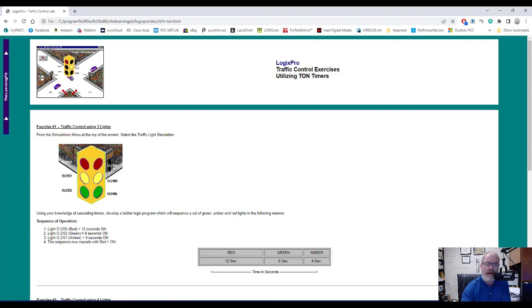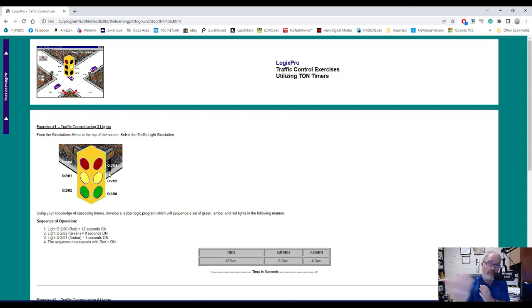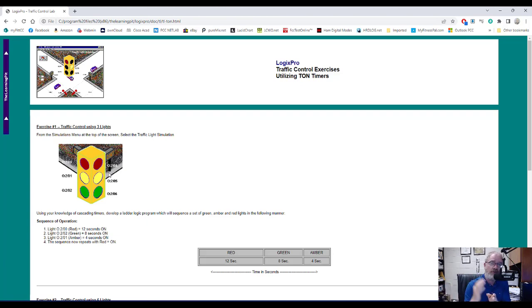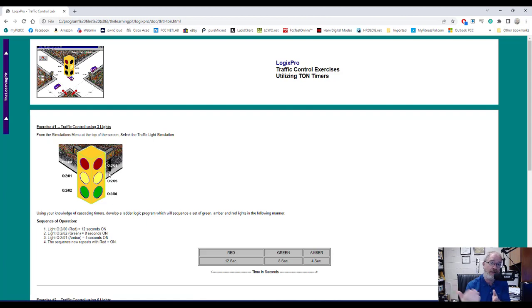Don't forget that the three lights on the direct opposite side of the fixture are identical to the ones on the side you're looking at, because they face the same direction of traffic. So you don't have to program 12 individual lights. If you're doing the entire fixture, it's just six lights — three in one direction and three in the other — duplicated on the back sides.